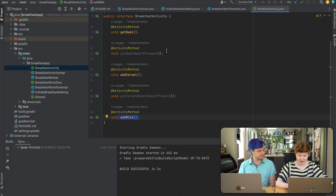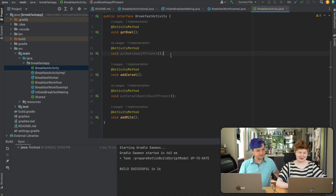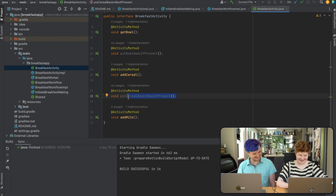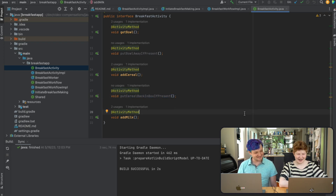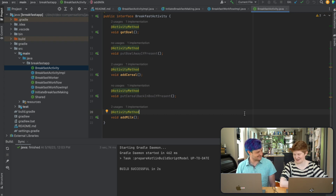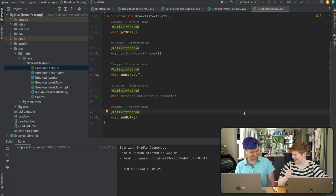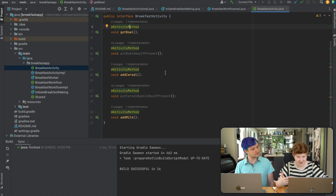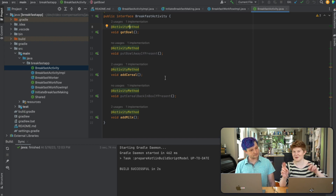And then we have some compensations: you can put the bowl away, and you can put your cereal back into the box. I did not implement a 'put milk back in' because at that point you're kind of already committed — the milk's already been spilt, the cereal is done with. You've committed to making breakfast. So those are three pieces: bowl, cereal, milk, and then we can compensate for every single step.